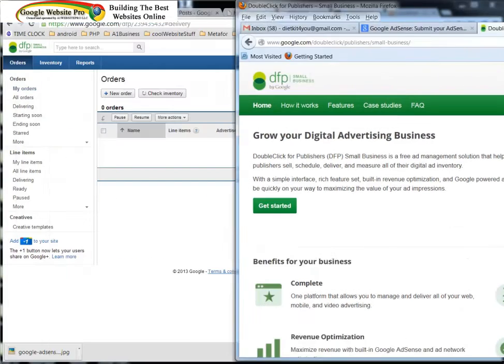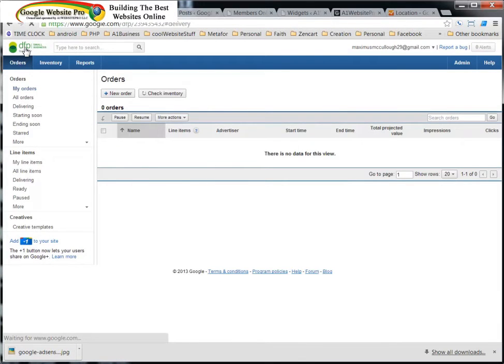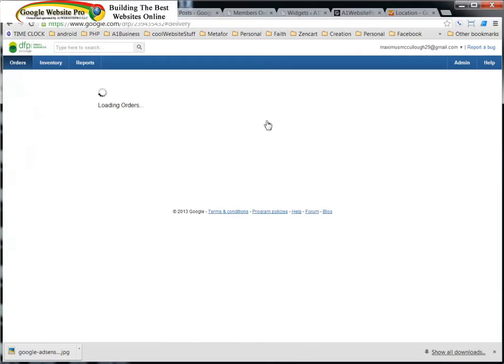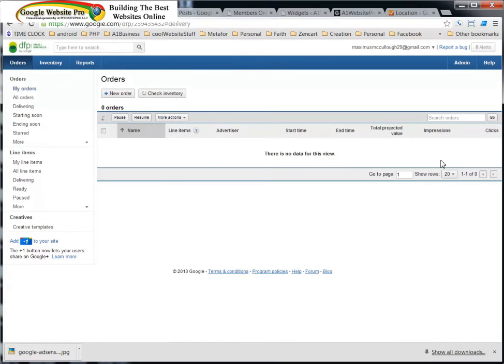Now whenever you have a DFP account and you sign into it, it looks like this. There's not going to be any orders down here, there's not going to be any information. Now I'm going to show you what to do one step at a time. There's a few different steps.